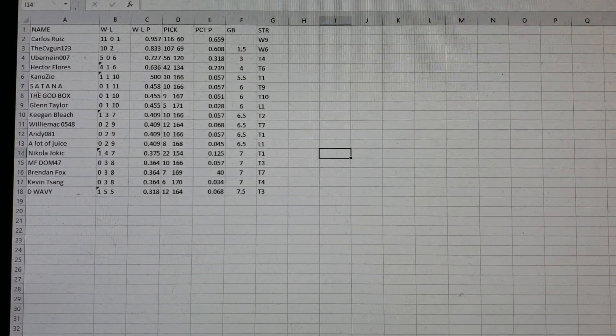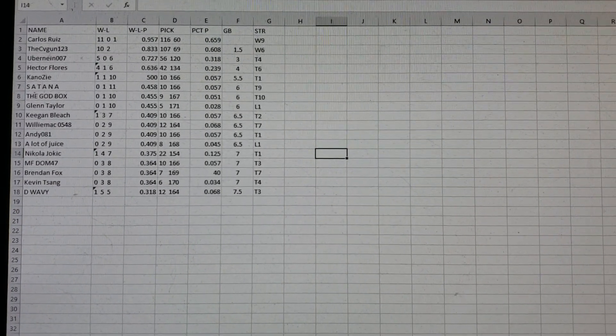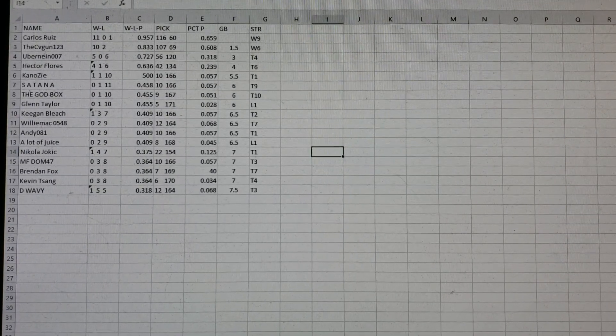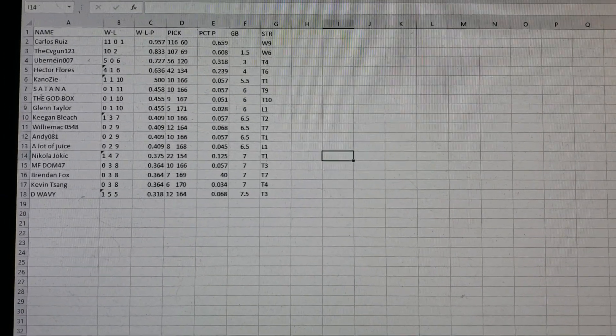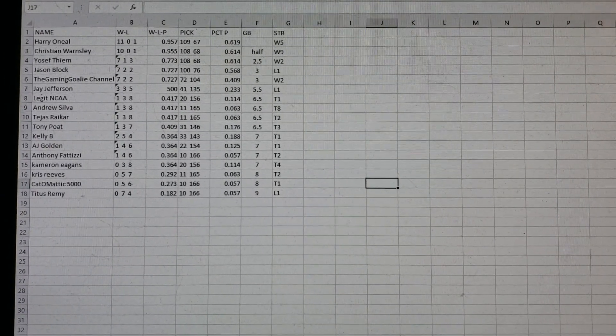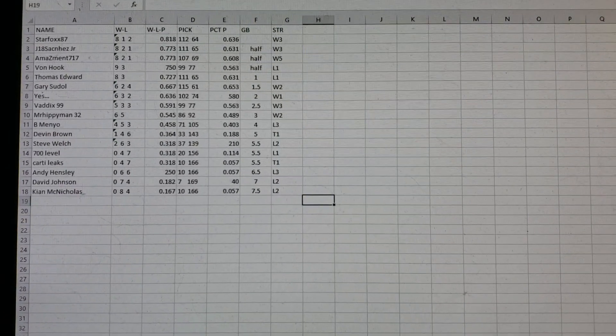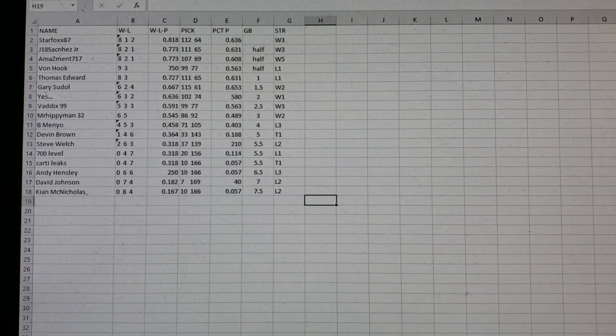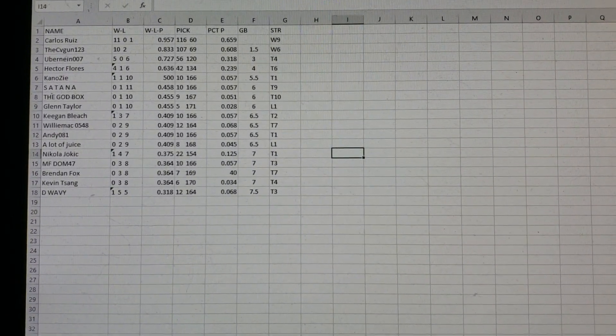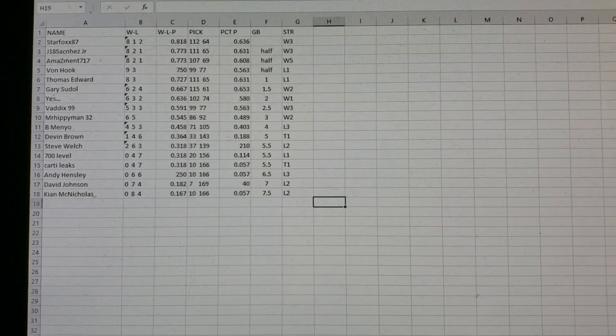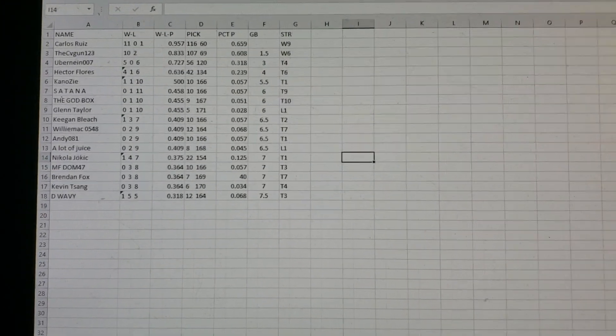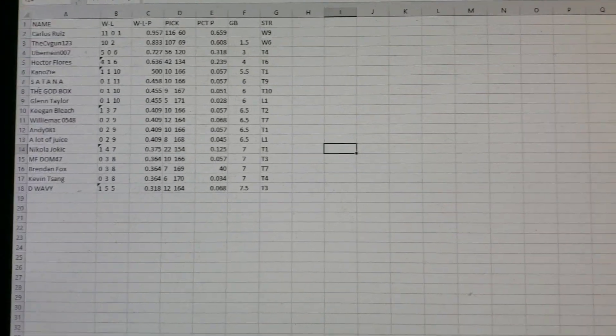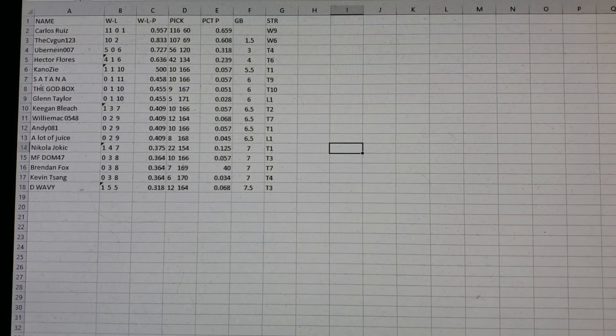Division 3, Carlos Ruiz, 11-0 and one. He's won nine in a row. He's at 116 and 60, by the way. 6.59. Let's see. Yeah, that's right now the best so far. So 116 and 60. Wait a minute. What was 115 and 61? 653, okay. So 116 and 60. It's still not the best overall, though. We'll get to that in a minute.